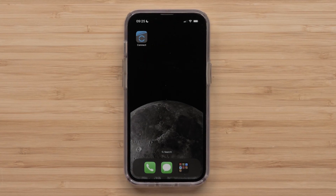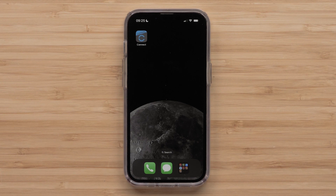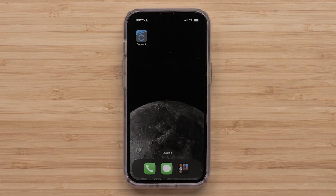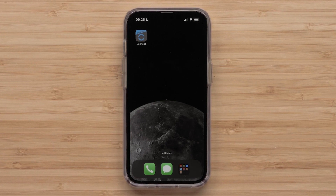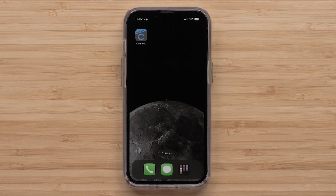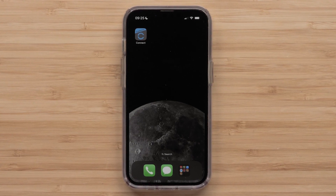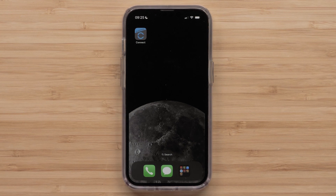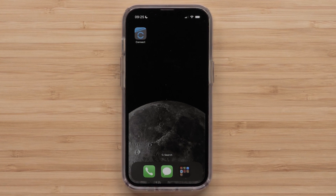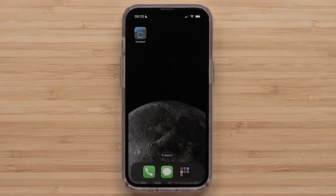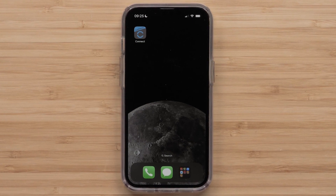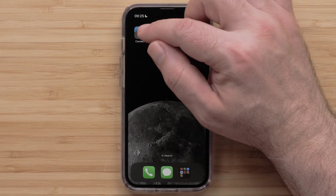We will show you how to customize the data screens in the Garmin Connect app. For this process, we will be using an Apple iPhone, but the instructions are similar on Android smartphones. Start by opening the Garmin Connect app.